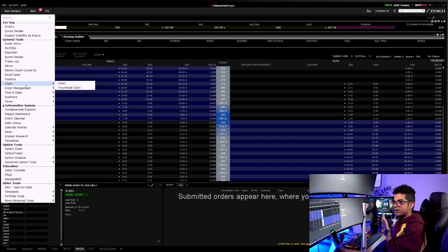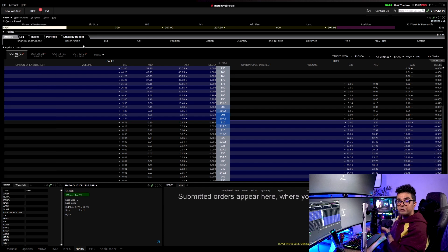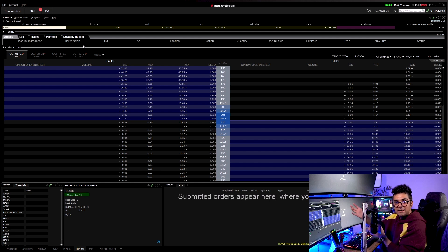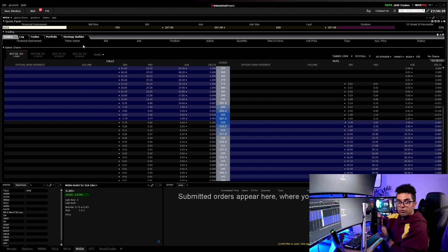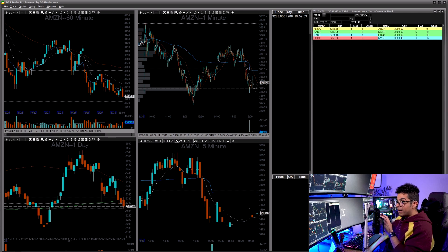If you choose to use Interactive Brokers TWS completely for your trading, you need to add the chart, market depth (that's Level 2), and time and sales — I think that's pretty much it for day trading. You'll also need market data subscriptions. I don't have those on IB TWS because I pay DAS Trader Pro for my market data subscriptions. If you go to the Client Portal you'll know what to add.